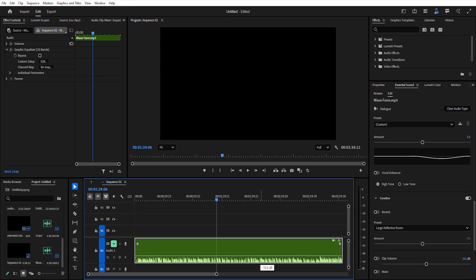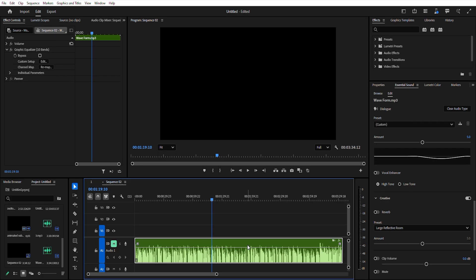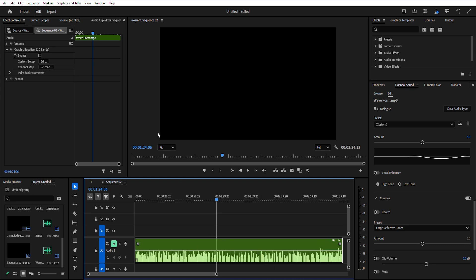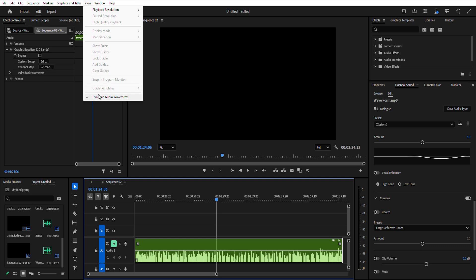Adobe has introduced dynamic audio waveforms in Premiere Pro Beta 2025. This means waveforms now dynamically adjust based on volume changes, giving you real-time feedback on your audio modifications. Enabled by default, you can toggle them on or off by going to View > Dynamic Audio Waveforms.